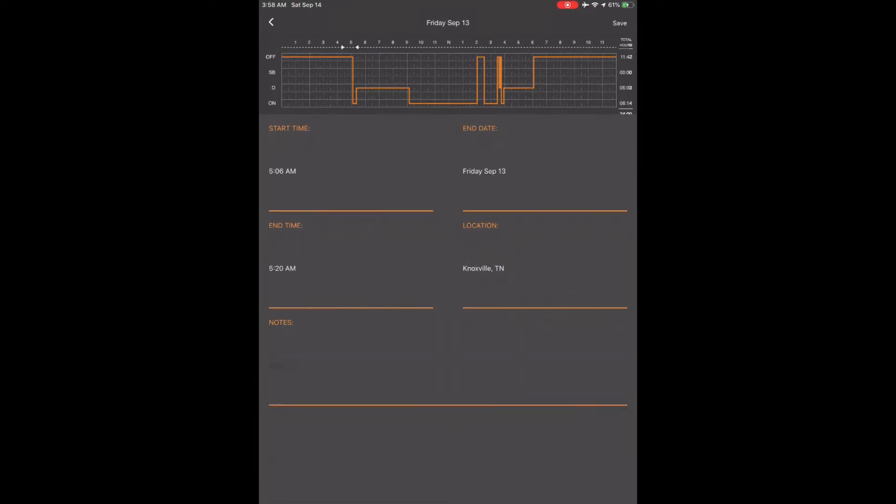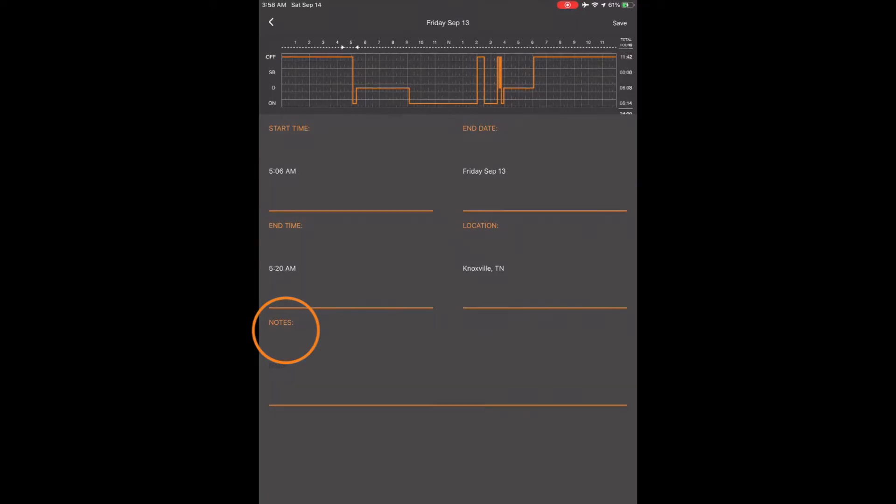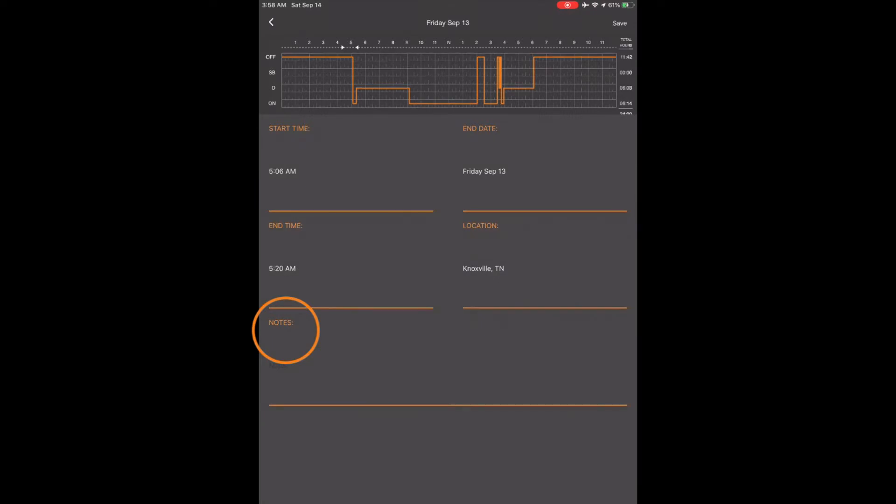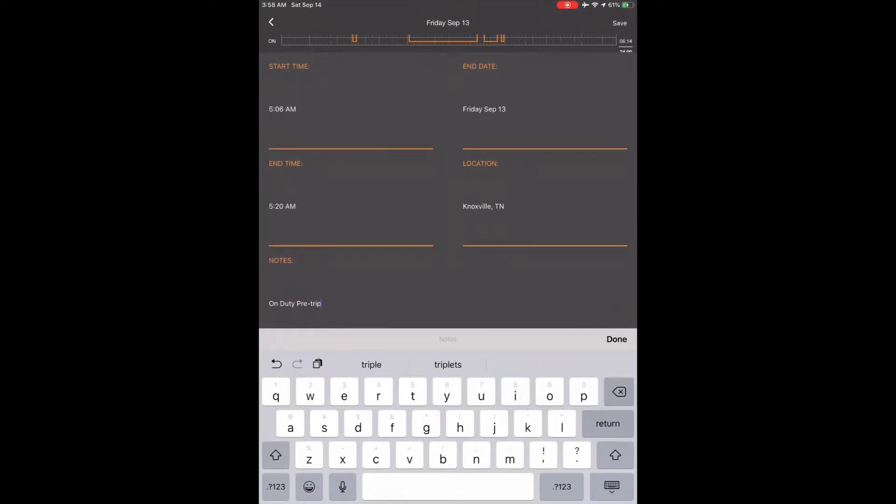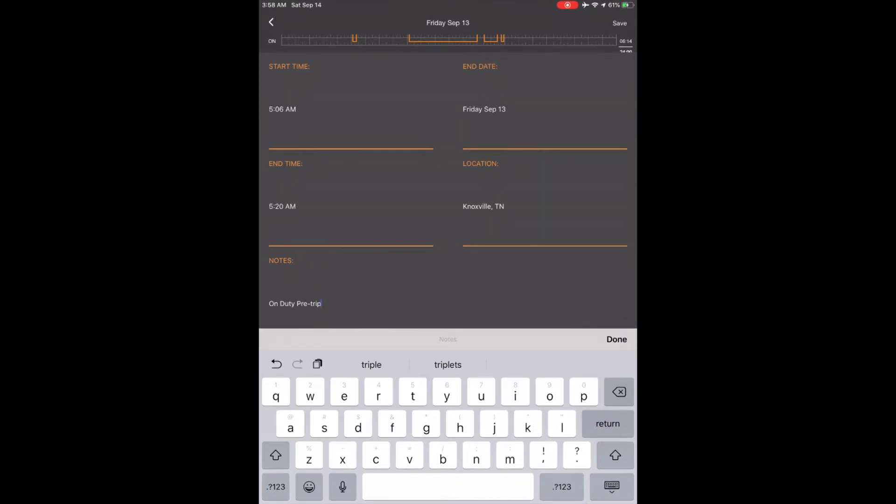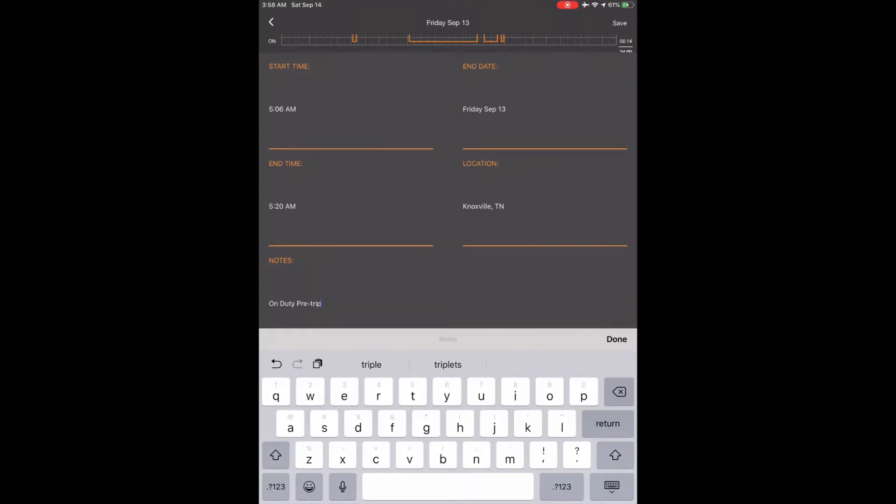Touch the note section and type in the status you want to be in and the reason. I was on duty for my pre-trip. You can also use an annotation for a mistake. Mistakes happen, just make sure to correct them with an annotation.